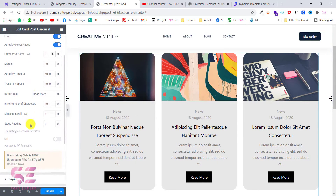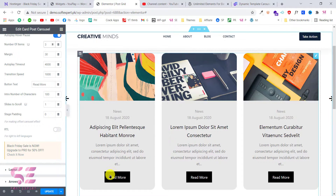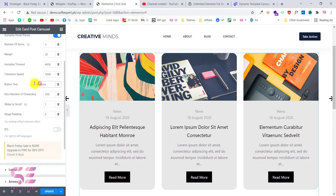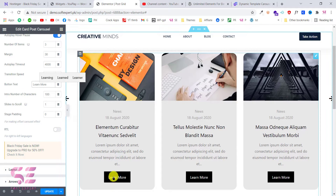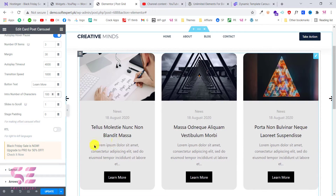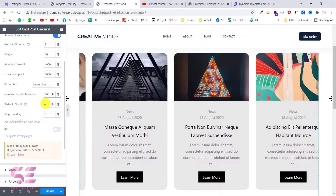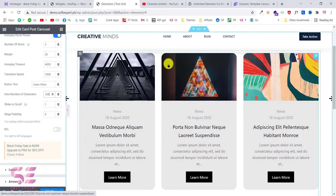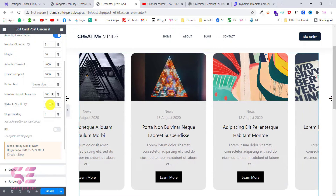It looks perfect. This is the button text — you can change this to something like 'Learn more' and it will display that. This is the intro number of characters, which you can increase as well. This is the slide to scroll — as you can see the slides are scrolling only one post at a time, but you can increase or decrease this according to your need.